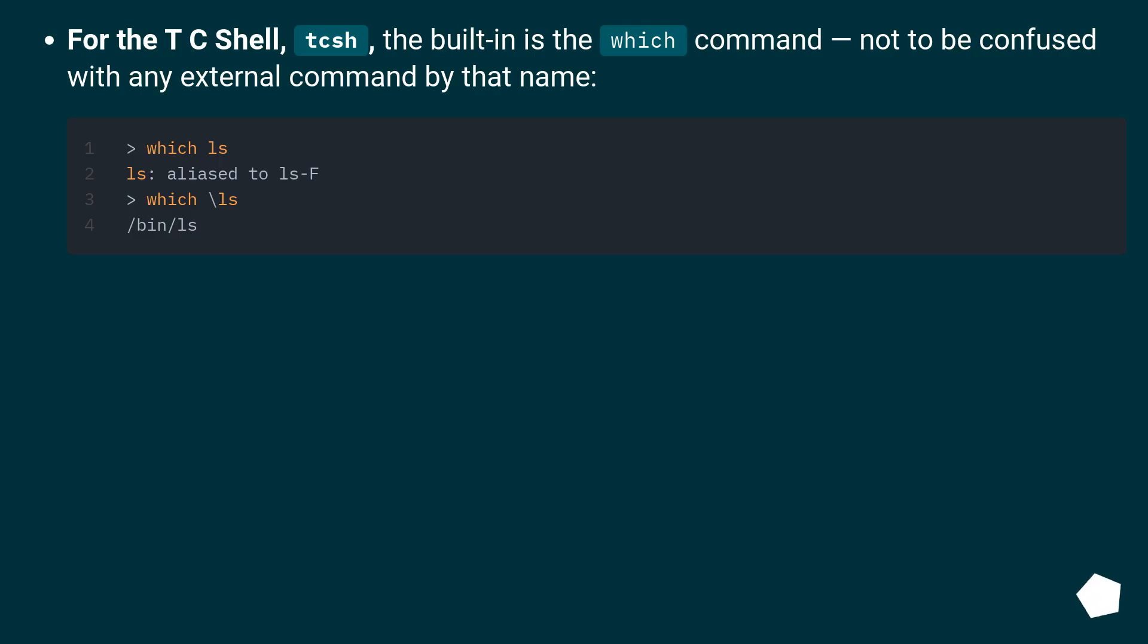For the TC shell, tcsh, the built-in is the which command, not to be confused with any external command by that name.